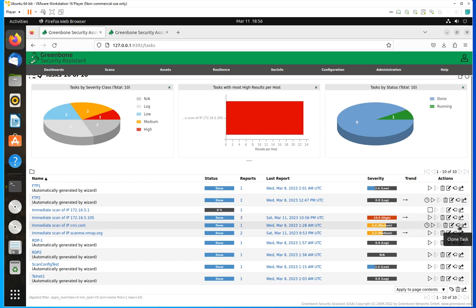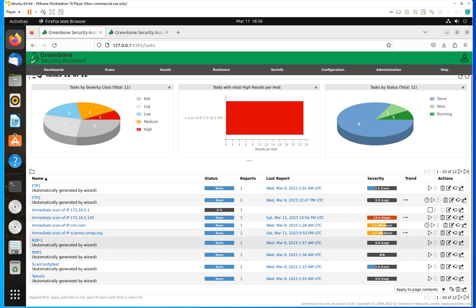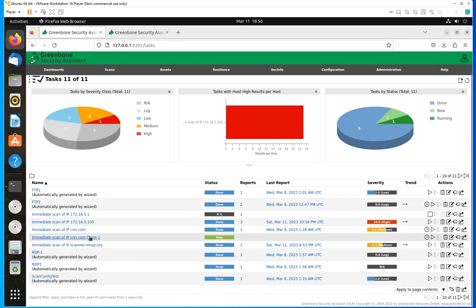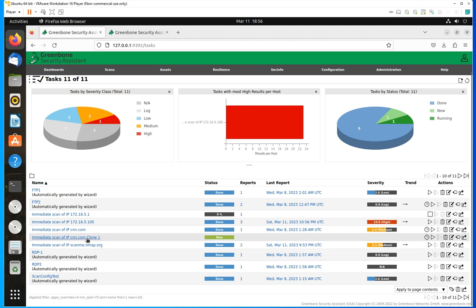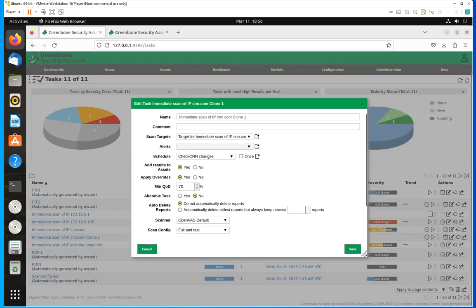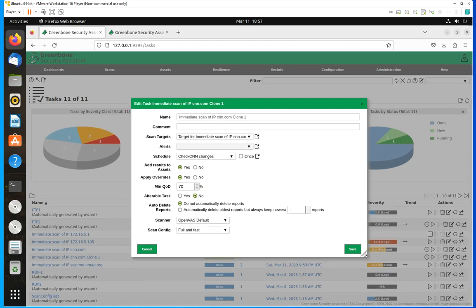You can also clone this task. Let's say you have pre-configured settings for a task. When you do that, as you can see here, it's going to show this is a clone of the previous task. Then you're going to have the option of editing it whichever way you want, but at least you'll have some pre-configured settings from that task — including the schedule.